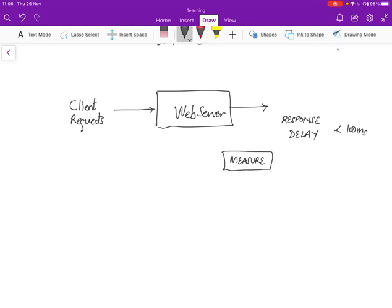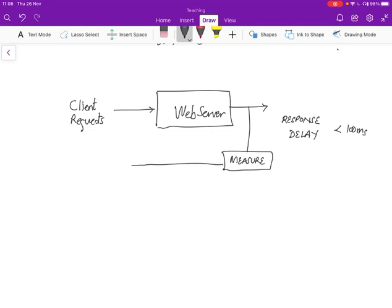So we measure the delay. And what we do is that if this delay exceeds 100 milliseconds, then we know that we're not meeting the required target. So what we need to do is turn down the client request.